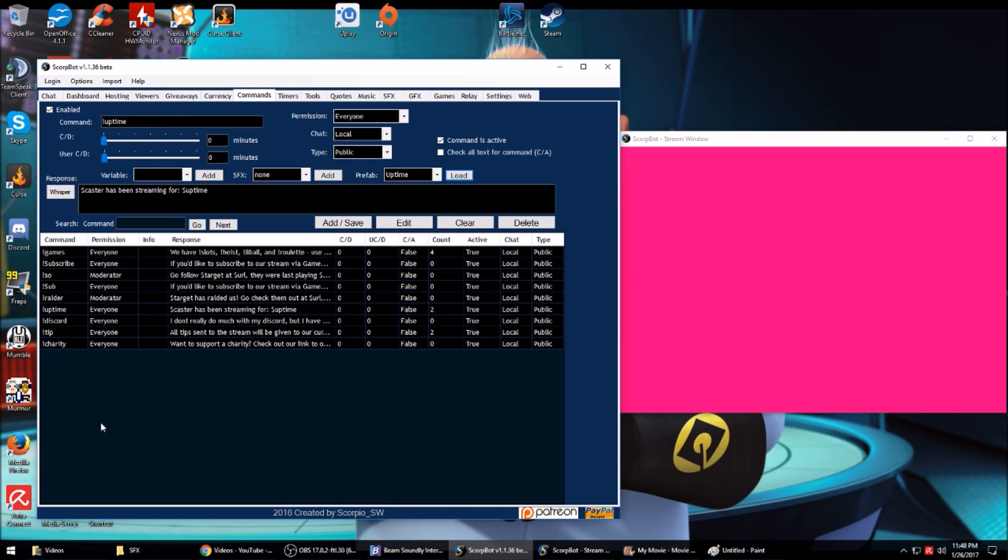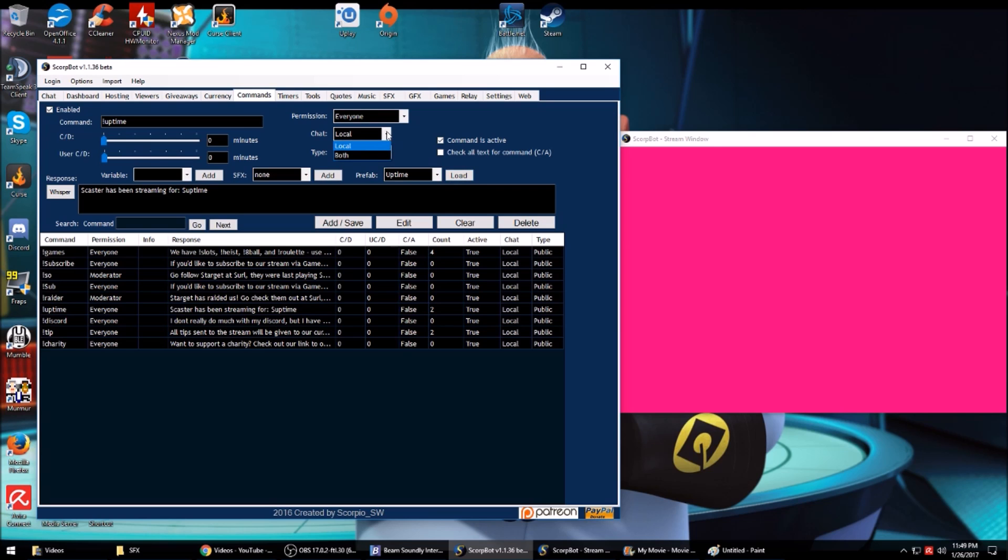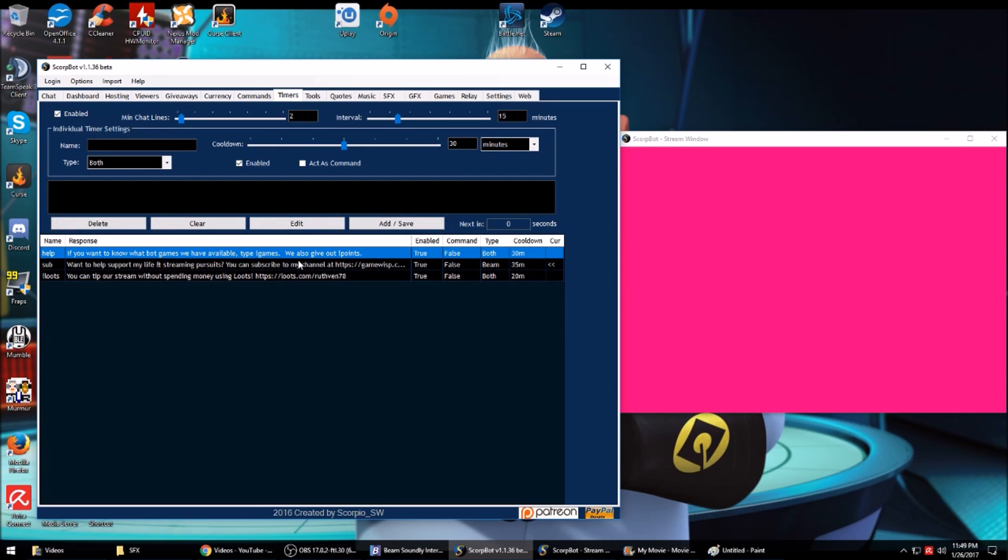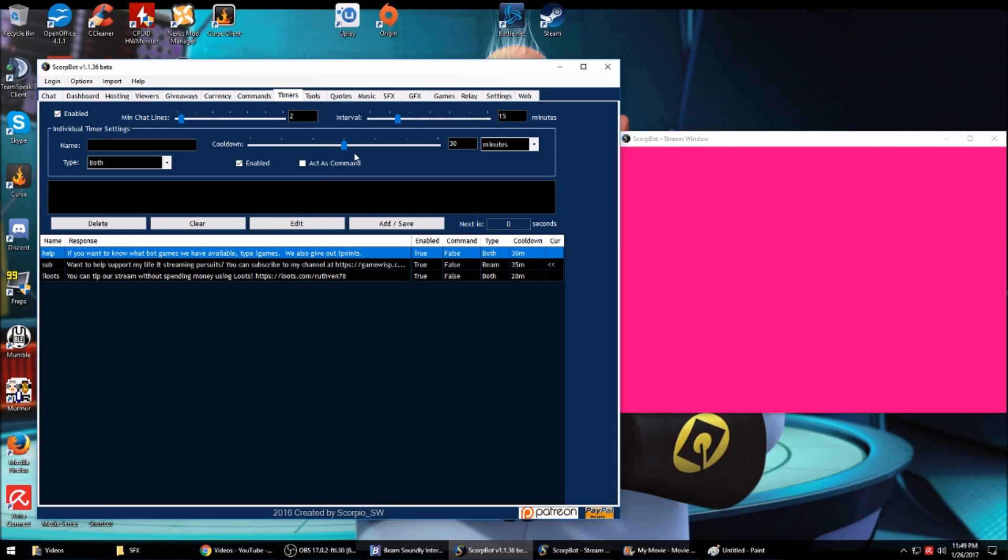It's pretty common to use sound effects, cooldowns, universal cooldown, and then per user cooldown so they don't spam chat. You can use local chat, both, public whisper, both. These timers are chat messages. You set the interval, and if you want a command to have its own separate cooldown, you can set a longer cooldown as I have here.